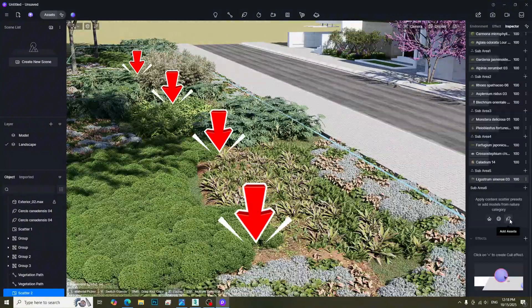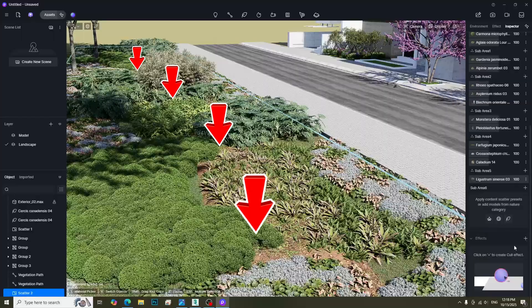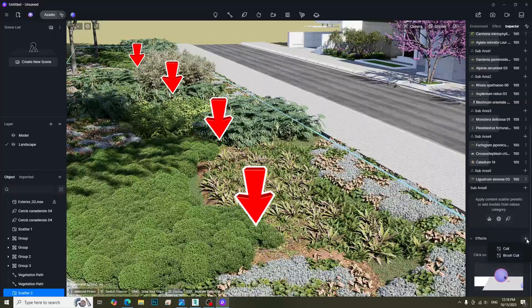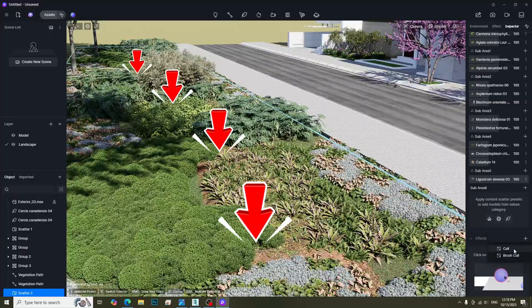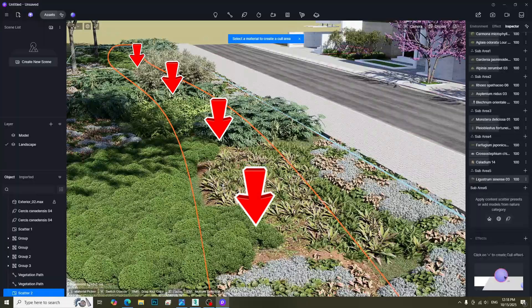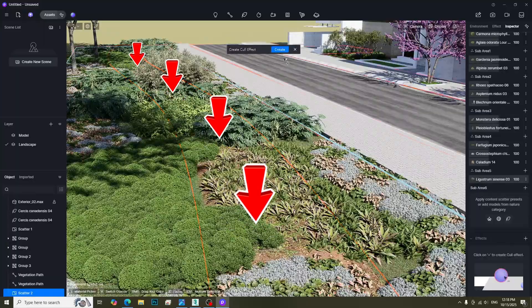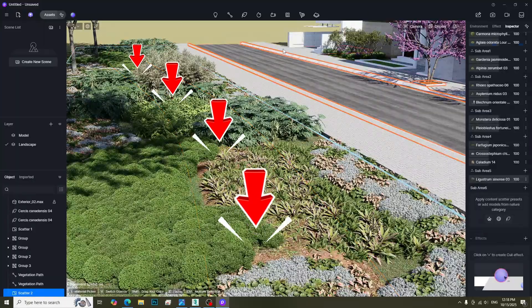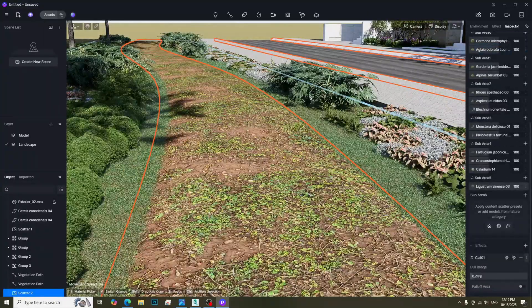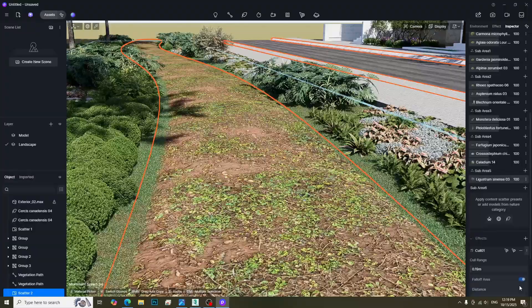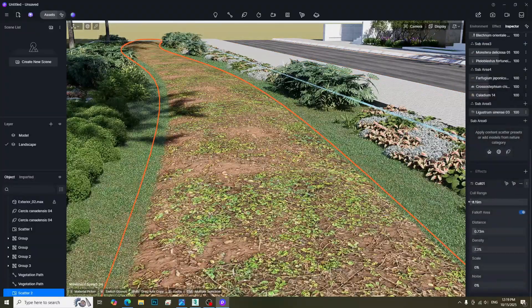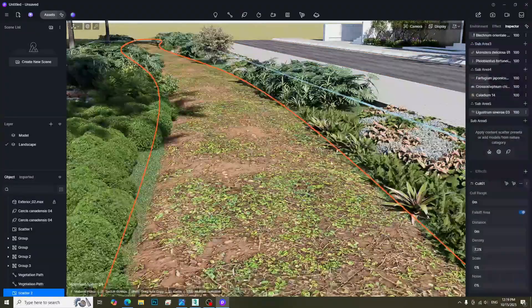Let's create a walkway here. In order to make a walkway, we can add Cull Effect and then click the walkway area. Click Create. We can adjust the walkway area by adjusting the corresponding parameters.